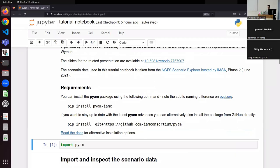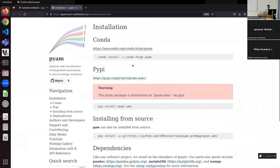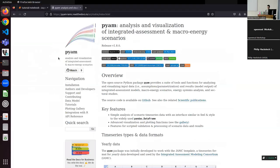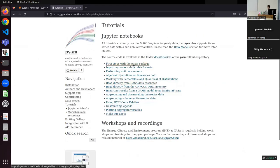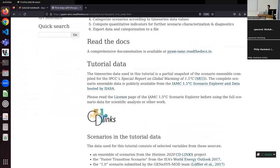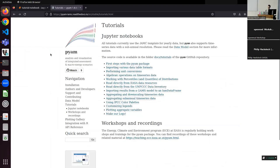Let me showcase the documentation a little bit. On the left side you see information about the data model — if you want to read up on how exactly the IAMC standard is defined, this is a good place to start. We have tutorials with a nice 'first steps' introduction that walks you through how to read in a dataset, and it also goes into more advanced use cases such as reading data directly from a Scenario Explorer.